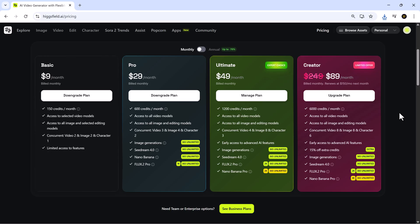The ultimate plan, at $49 per month, provides 1,200 credits, expanded task limits, early access features, and unlimited 2K image generations for Seedream 4.0, Nano Banana Pro, and Flux 2 Pro.